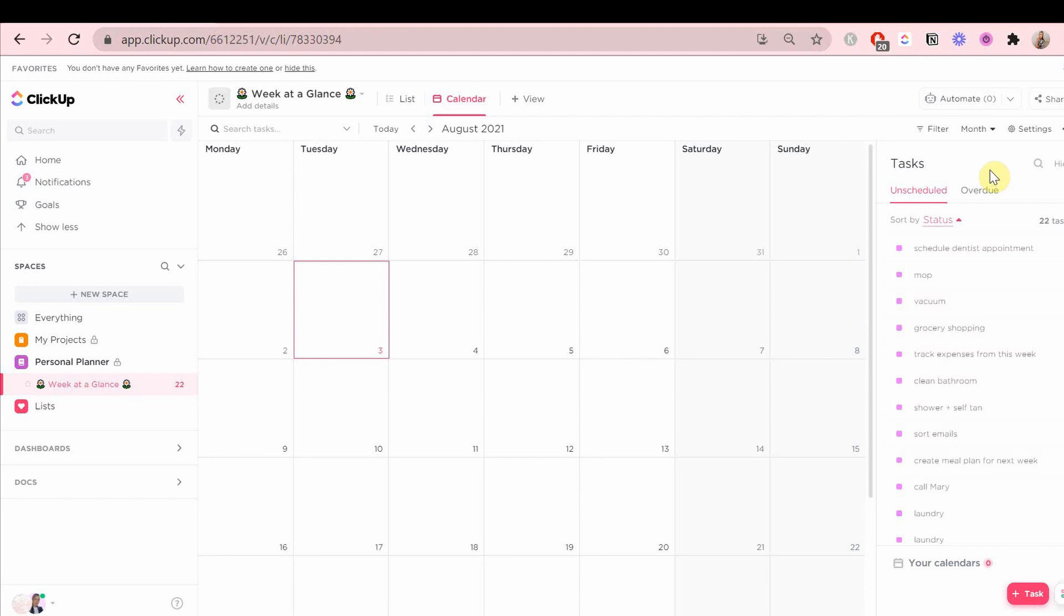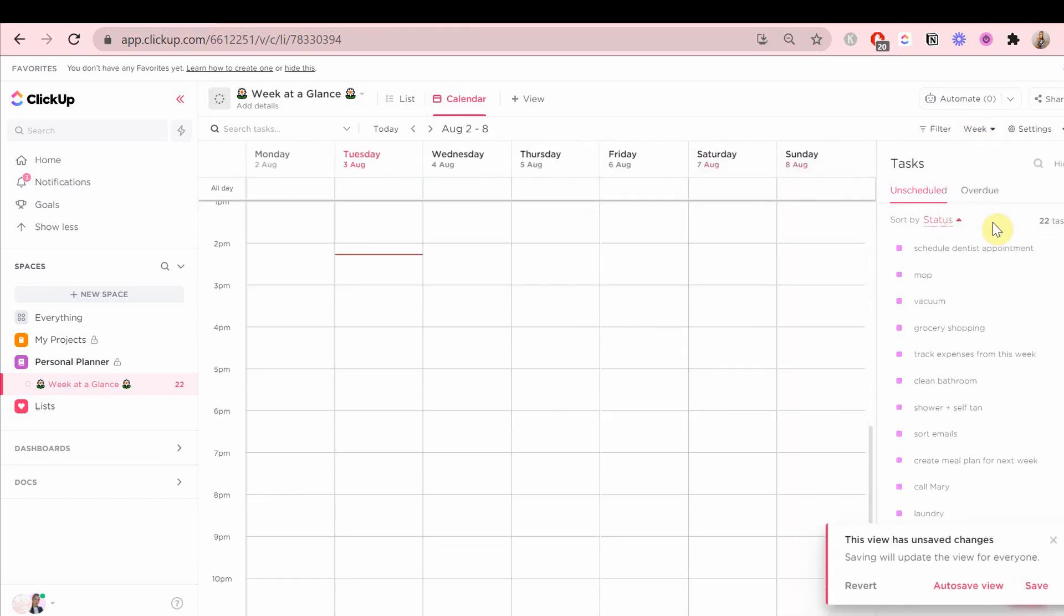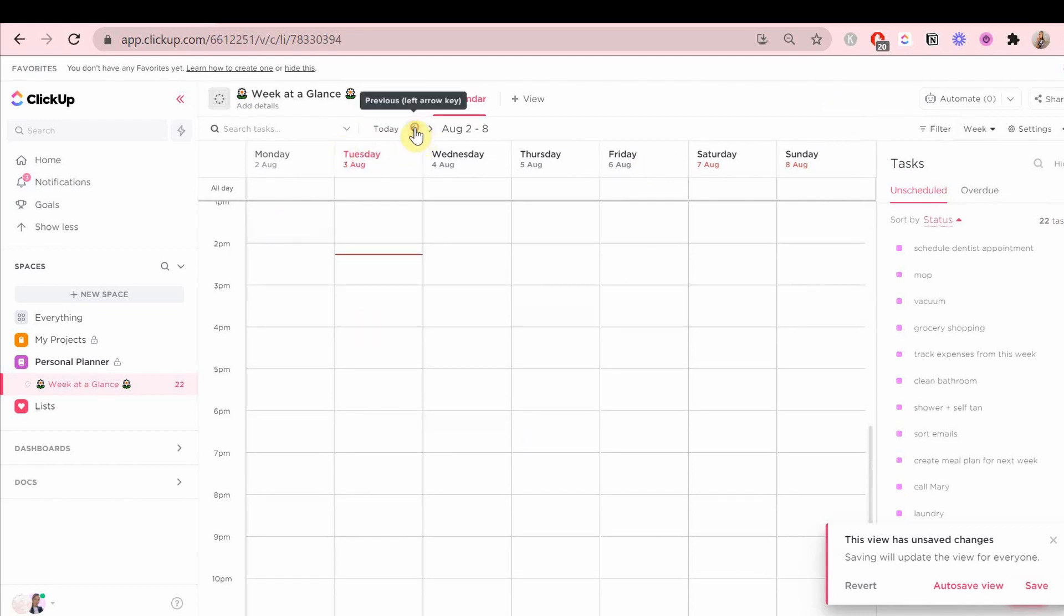I know it's not a Sunday right now, but let's pretend maybe you're planning your week ahead on a Sunday. You have all of these to-dos and you need to figure out when are you going to do what on what day.